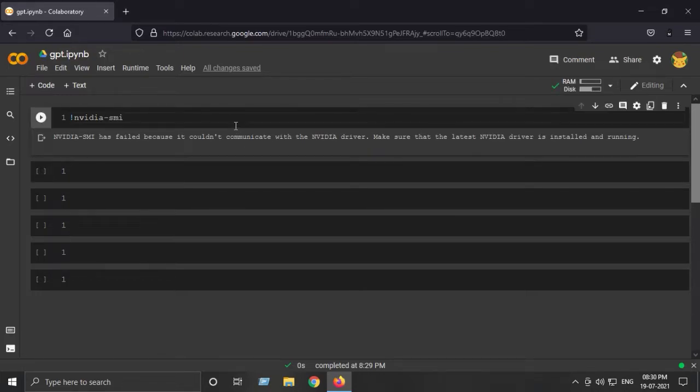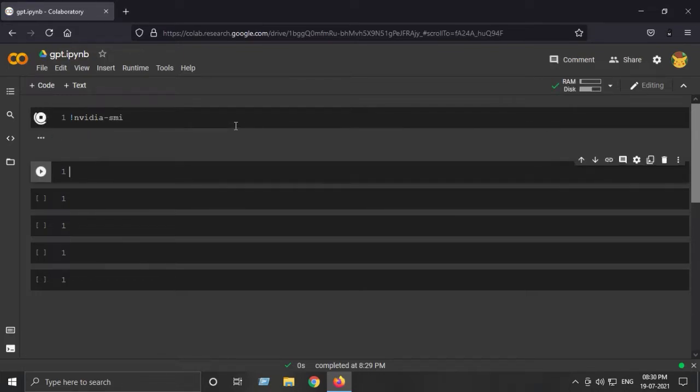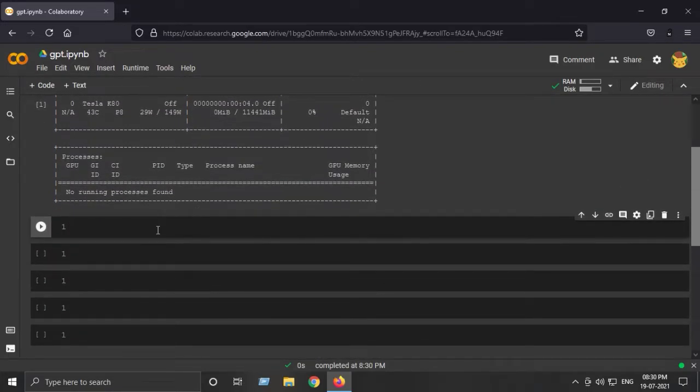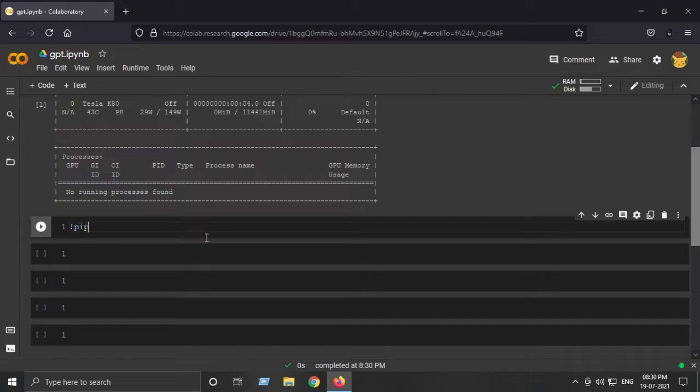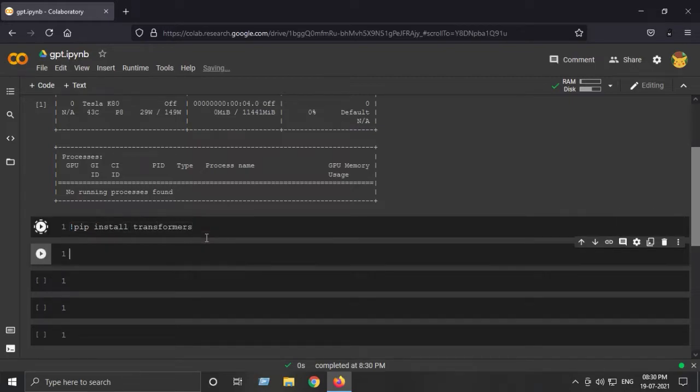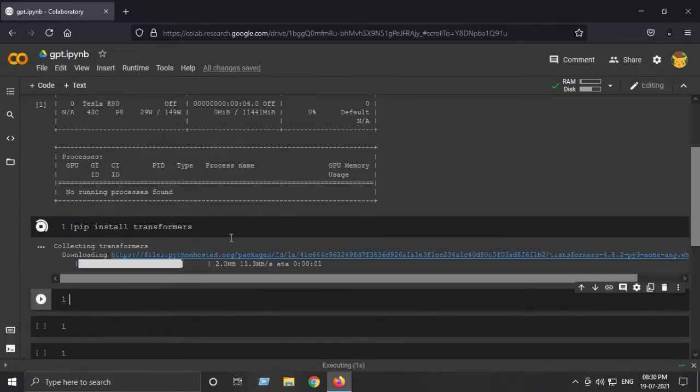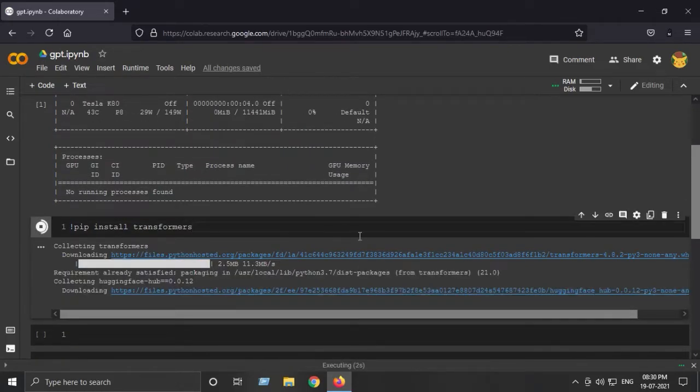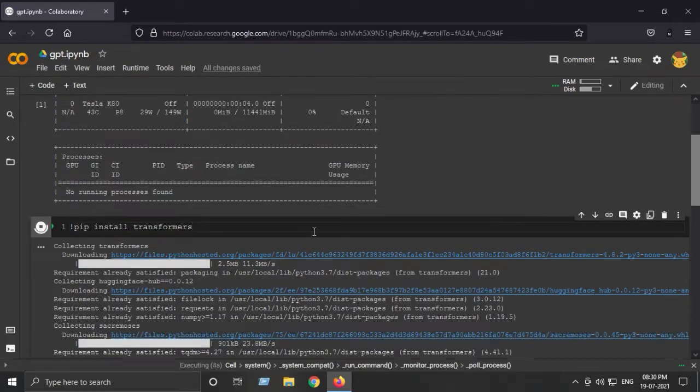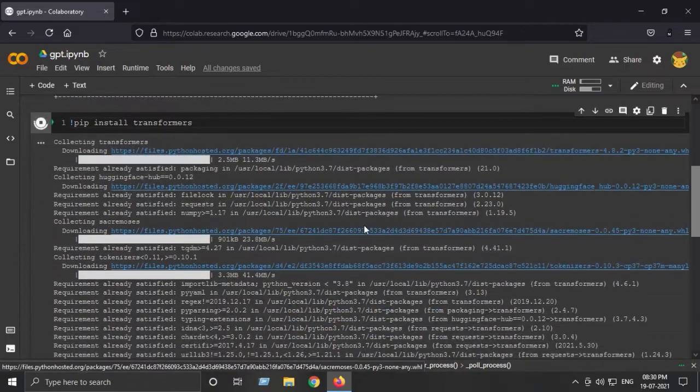We got a Tesla K80 - not bad but not good. Next up is to install the Hugging Face Transformers library which provides a beautiful package around the GPT-2 model. This will install the transformers library from Hugging Face on a Colab session.